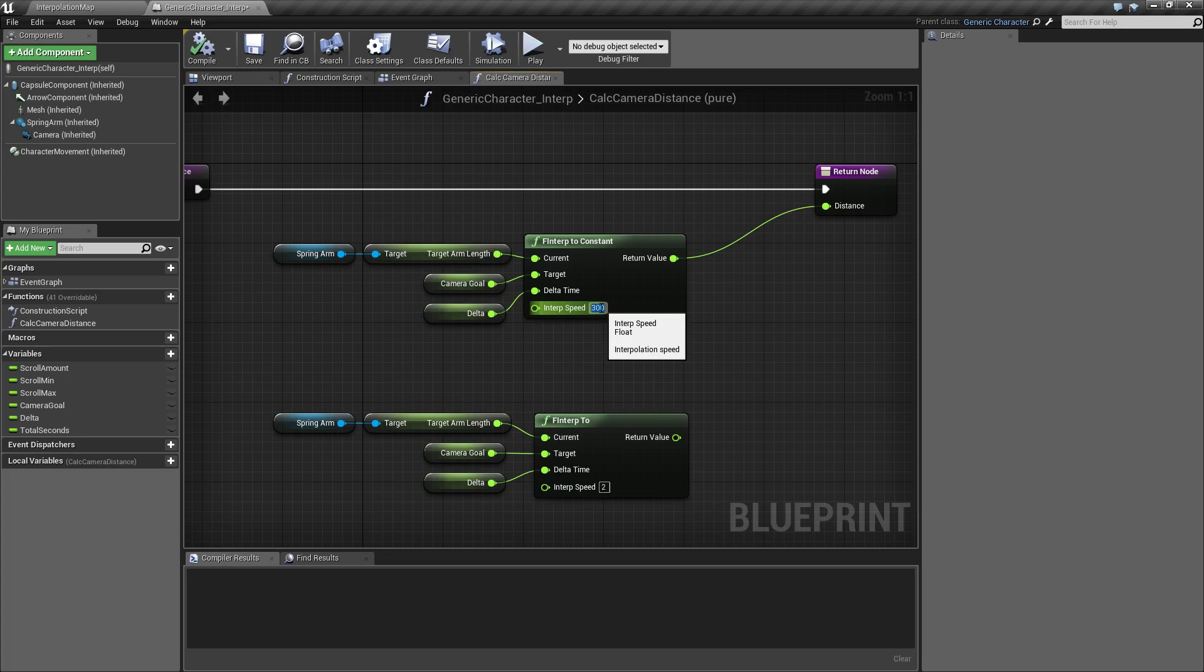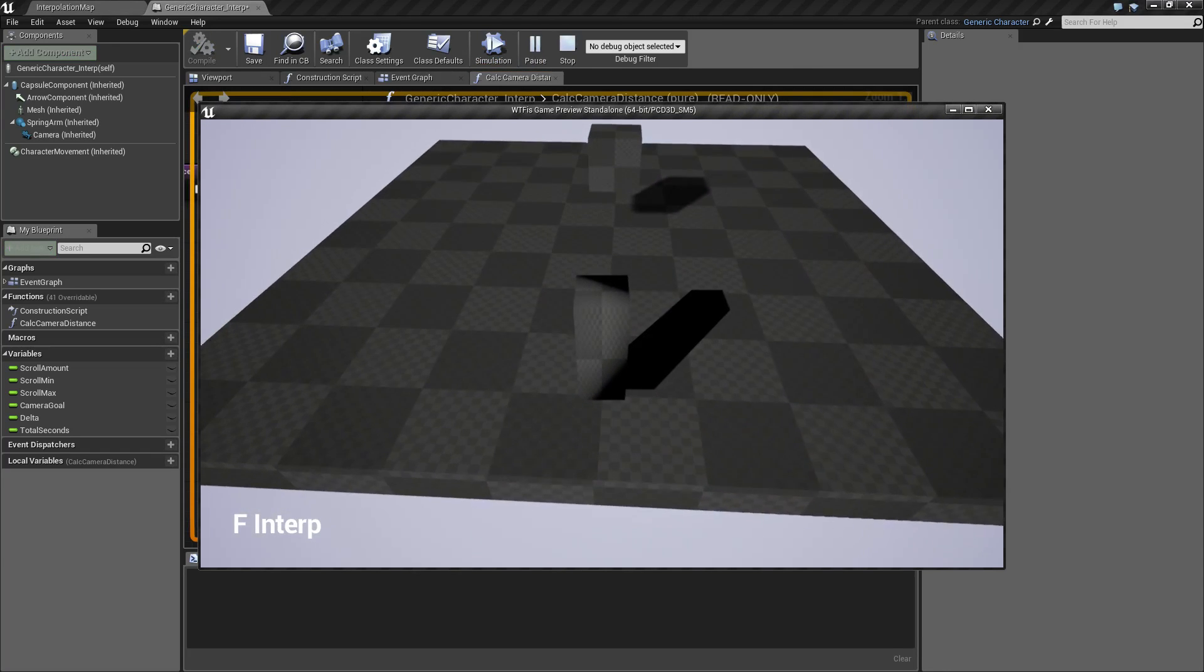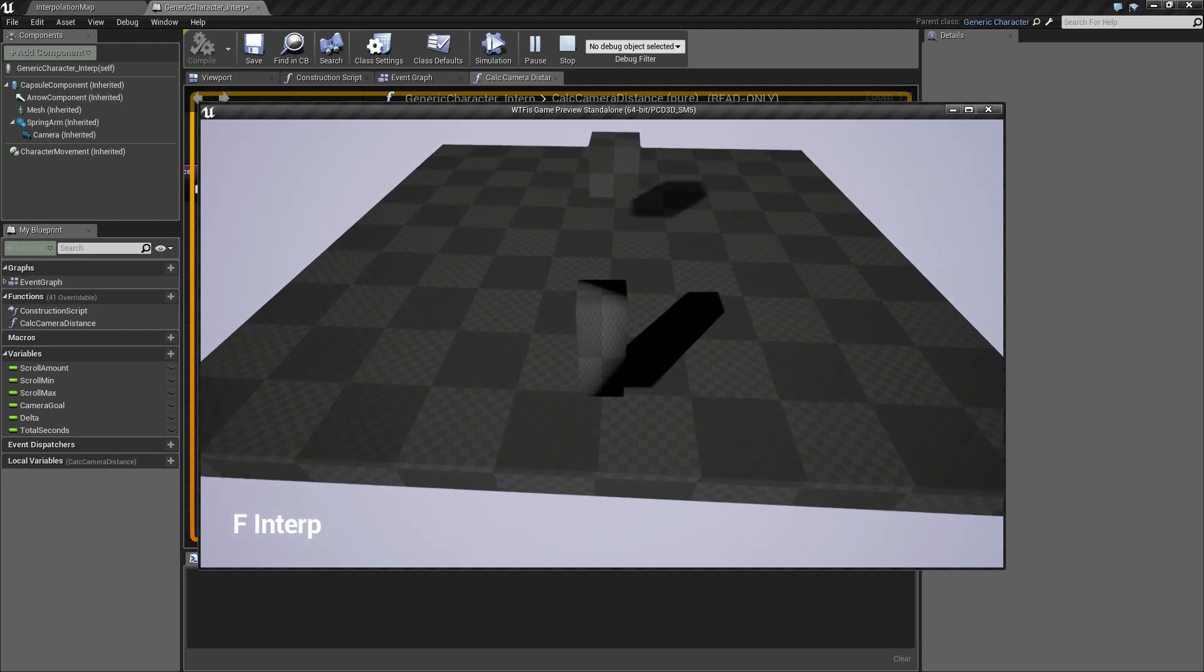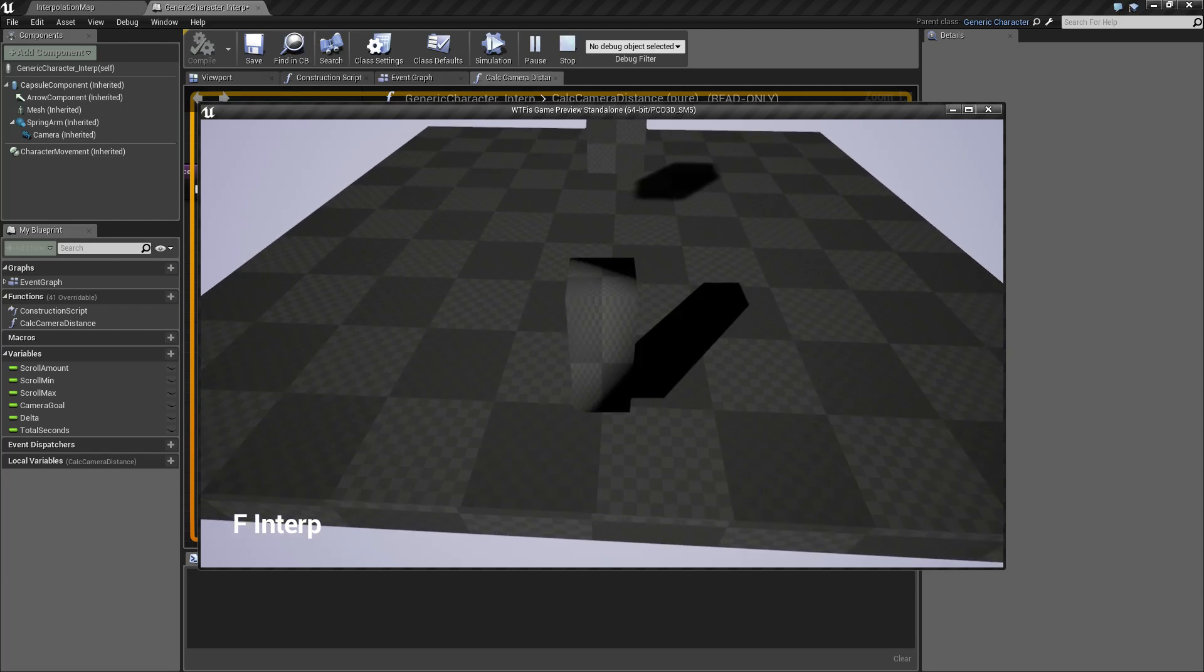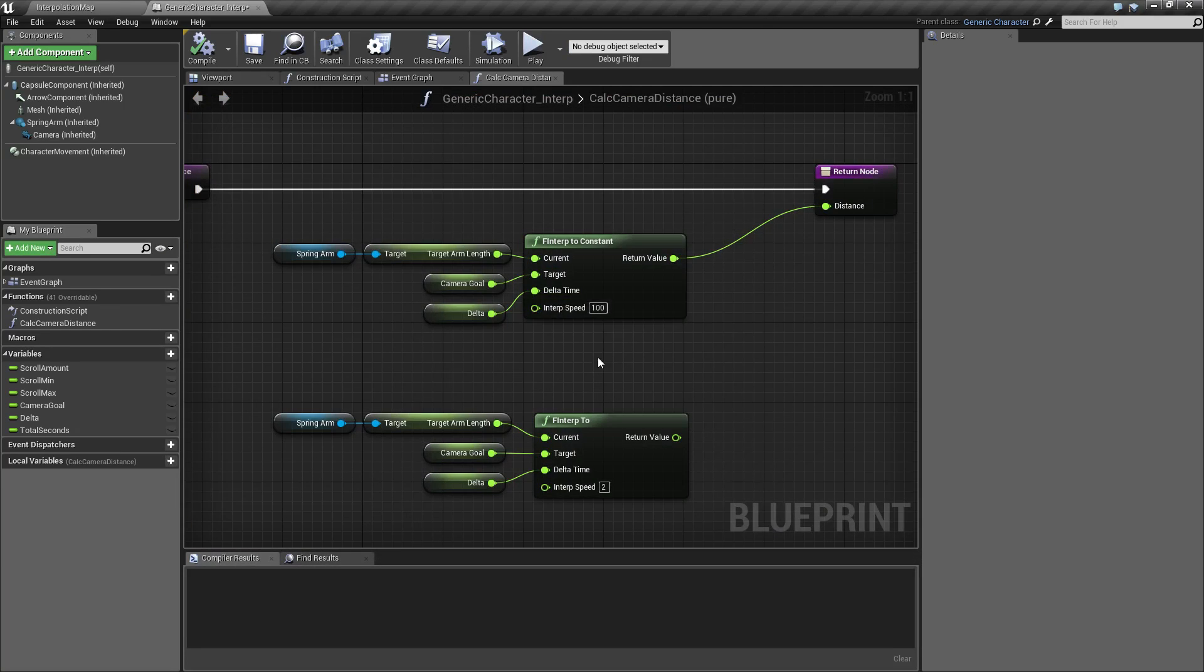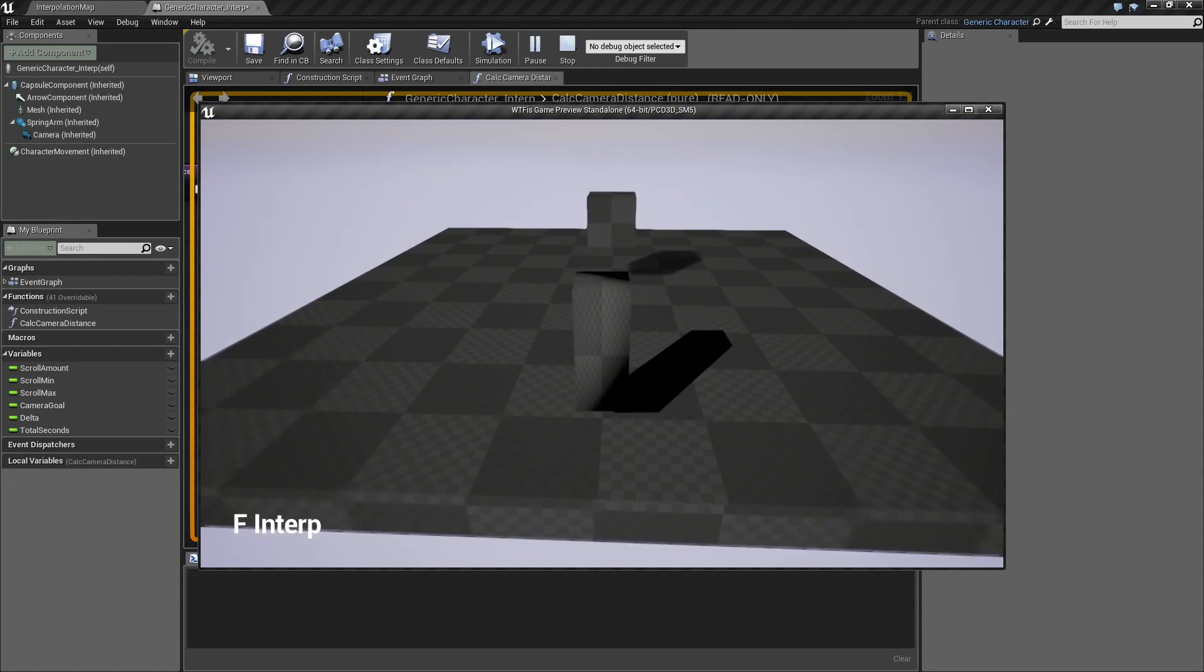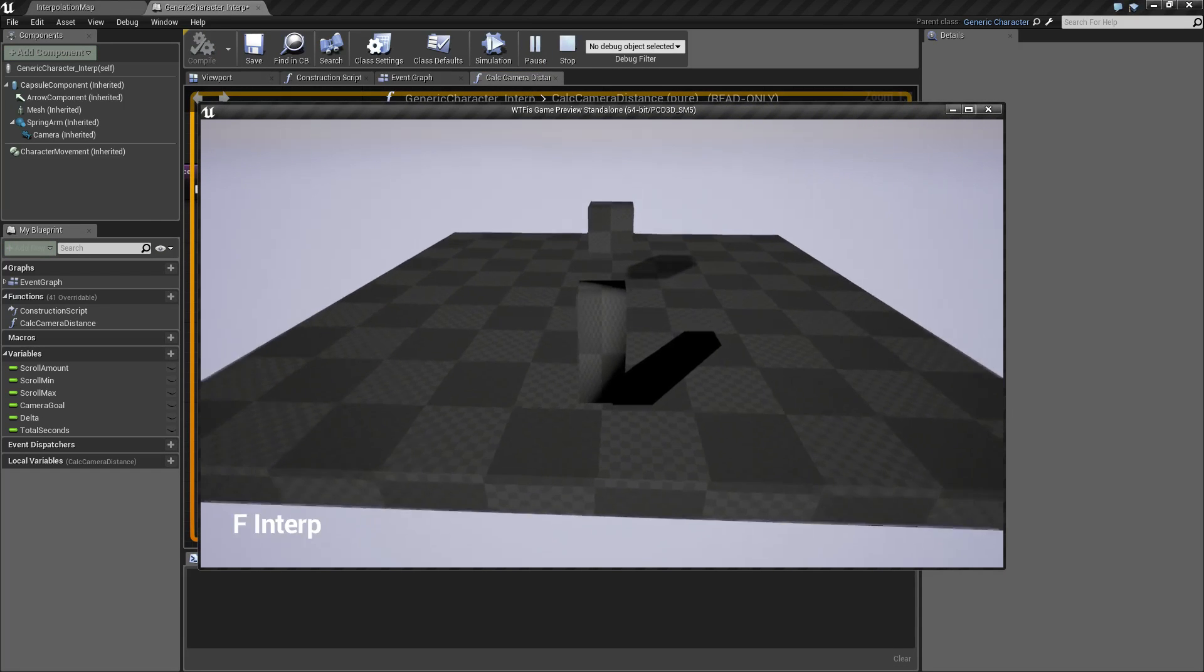If I was to set this to 100, for example, you'll notice I have a fairly slow movement. And if I set this to much higher, obviously it's going to be a much quicker snap between each one.